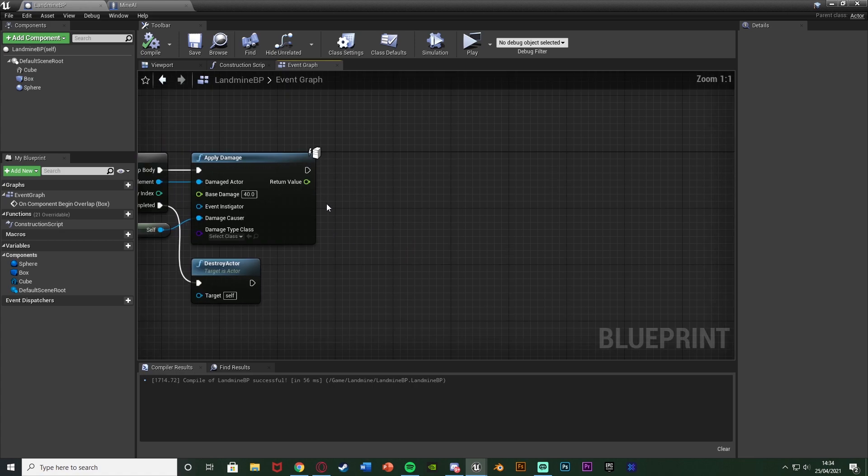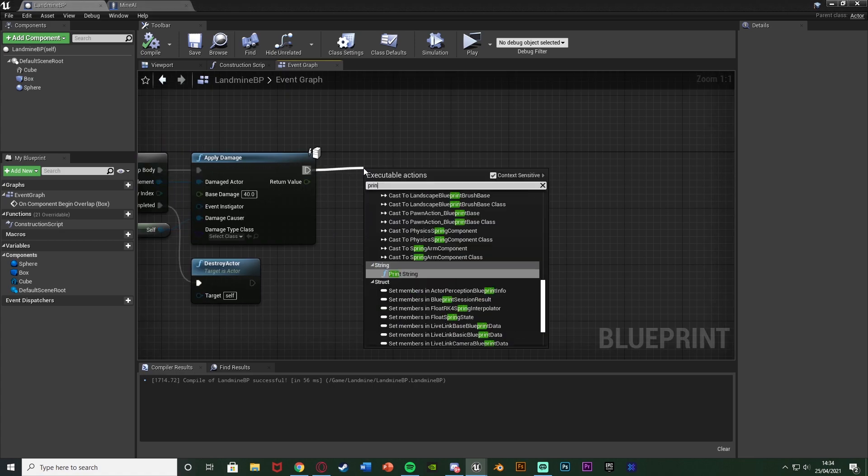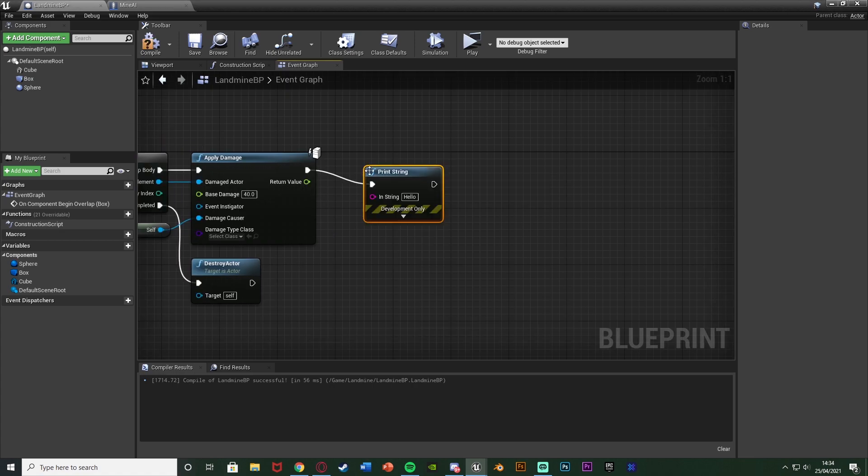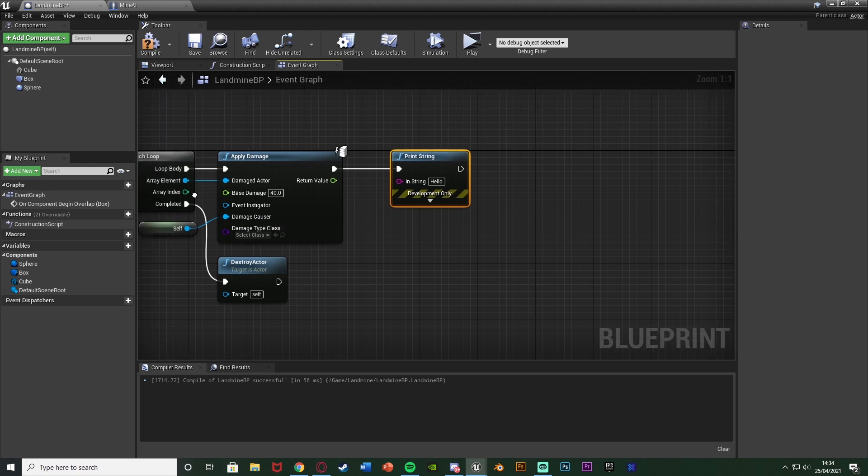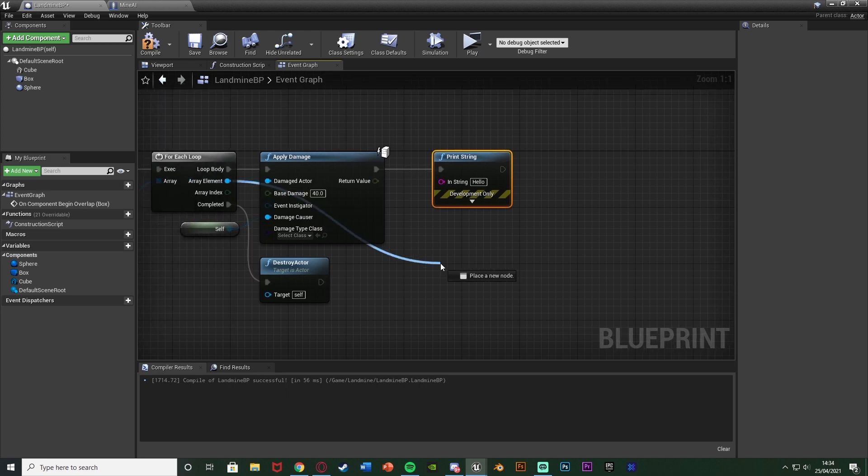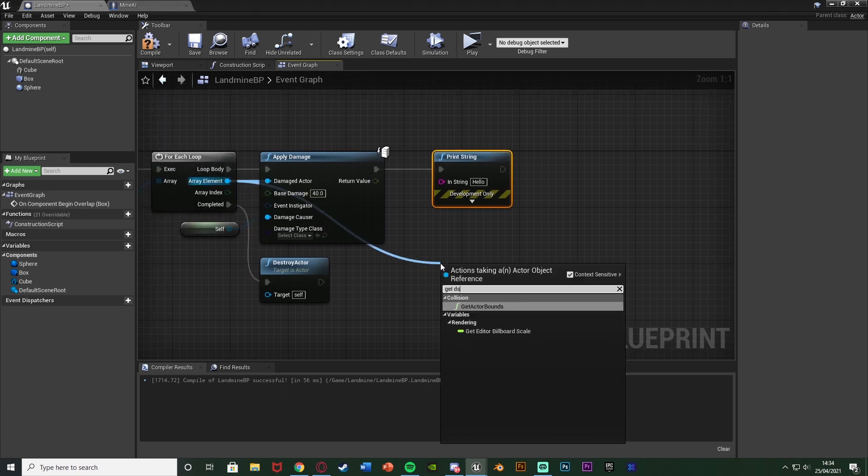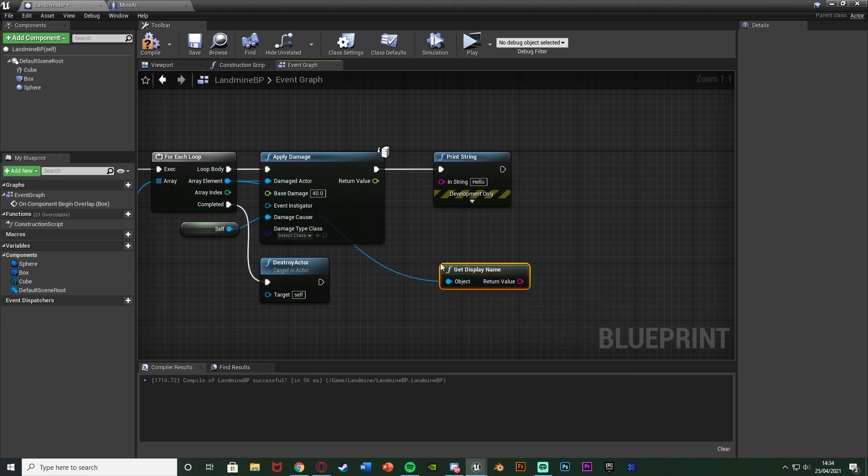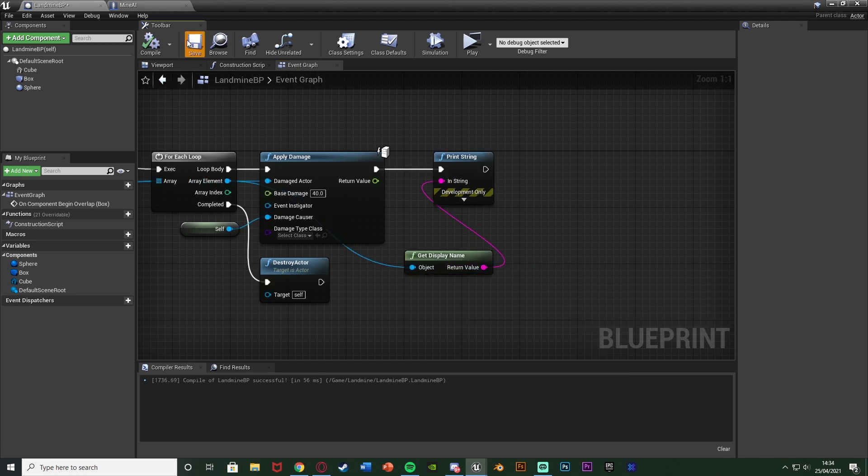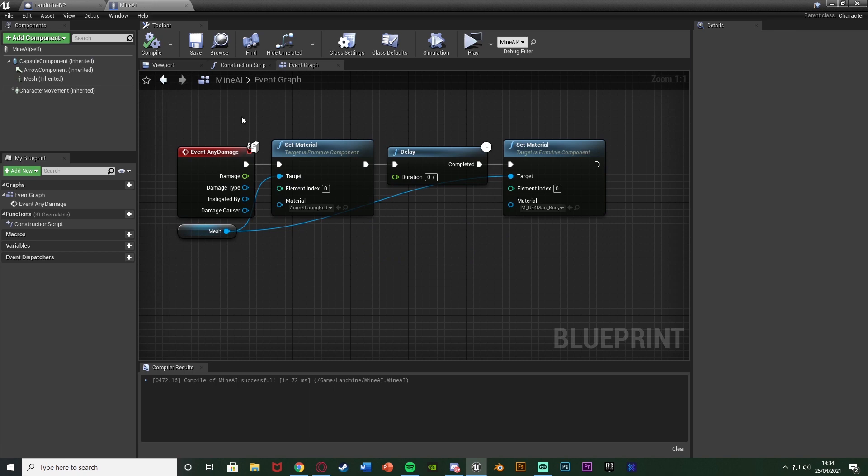Just to test it as well what I'm going to do is get a print string after this. You don't need to do this. This is just for me to show that it is working. Out of array element I'm going to get display name with that going into the print string there. Compile and save and I'll show you the code in the AI.